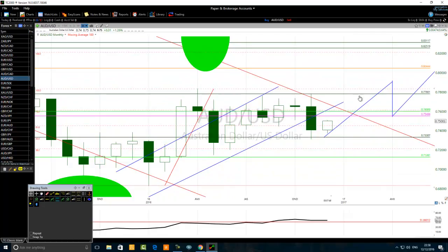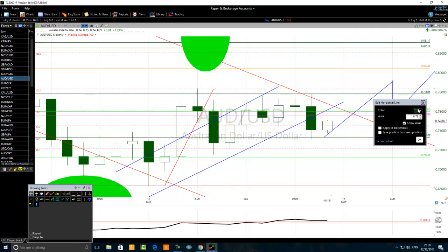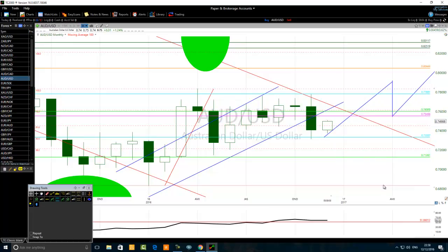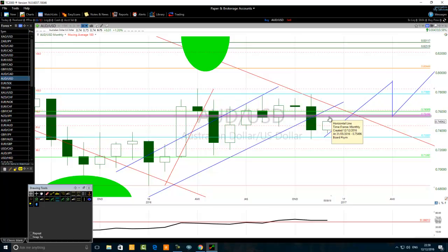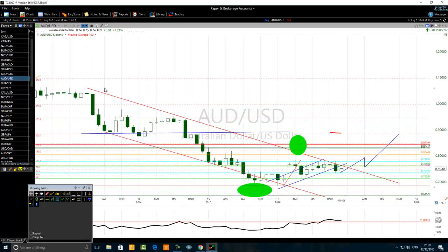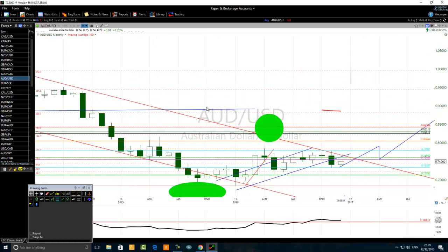Now highlighting the key levels: pay attention to the aqua lines and the pink line. The levels we are watching are 0.7780, 0.7549, and 0.7330. Priority to bullish signals above 0.7330. As it approaches 0.7549, be ready to take profit and allow a break above that level. Even above 0.7600, this is the strategy for trading the Australian dollar / US dollar currency pair.